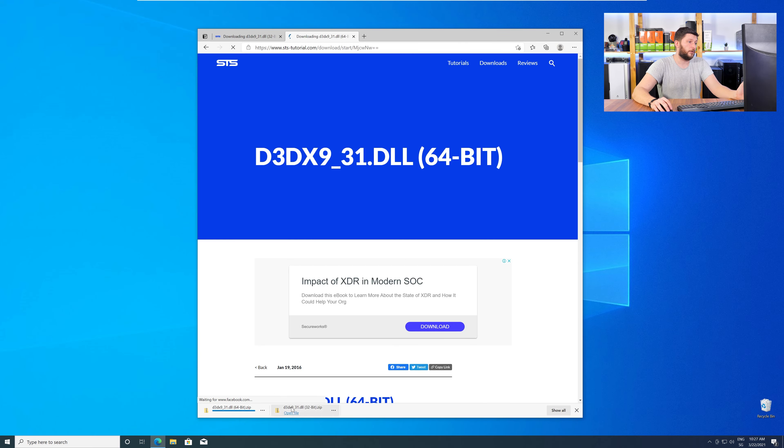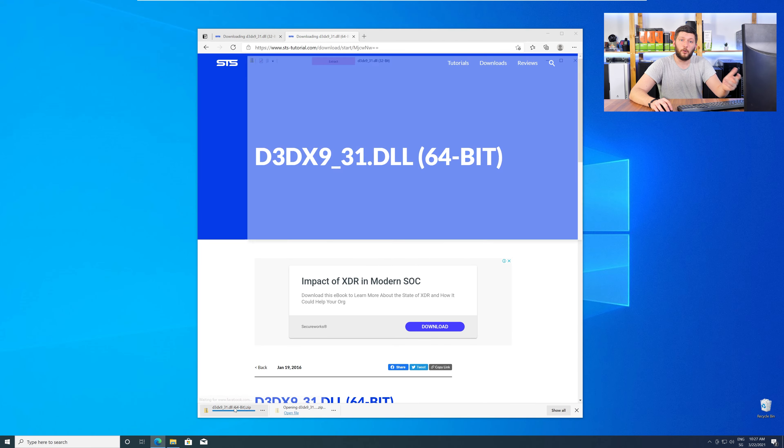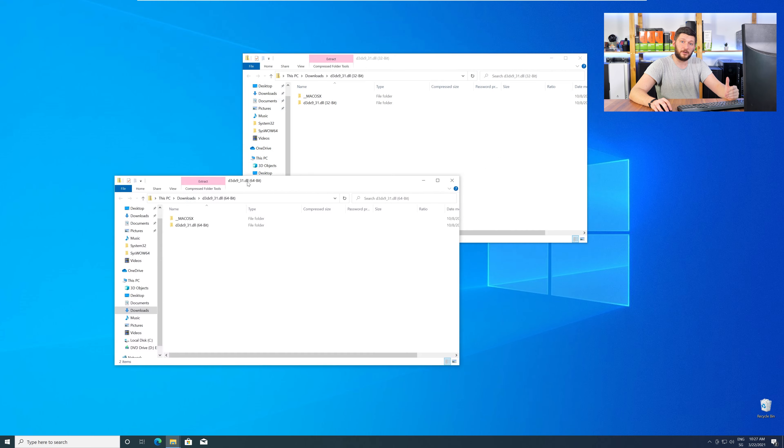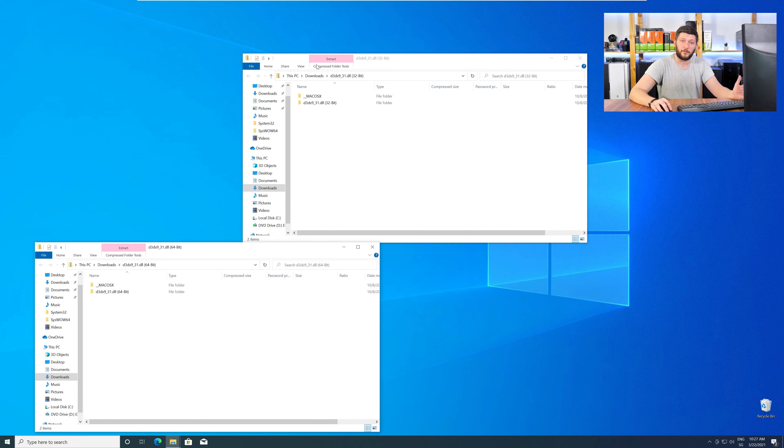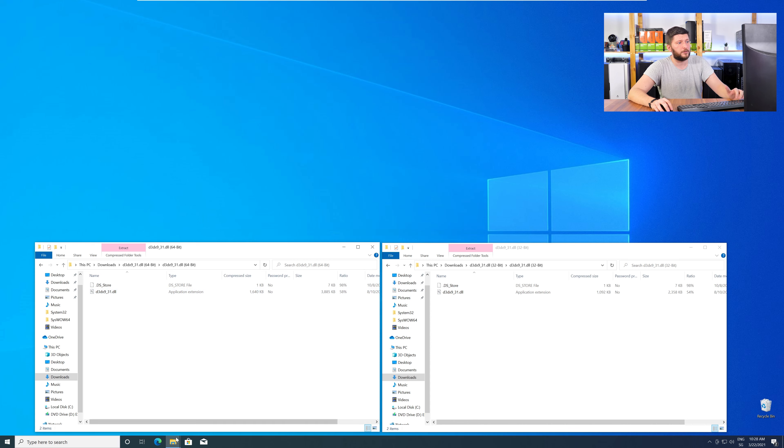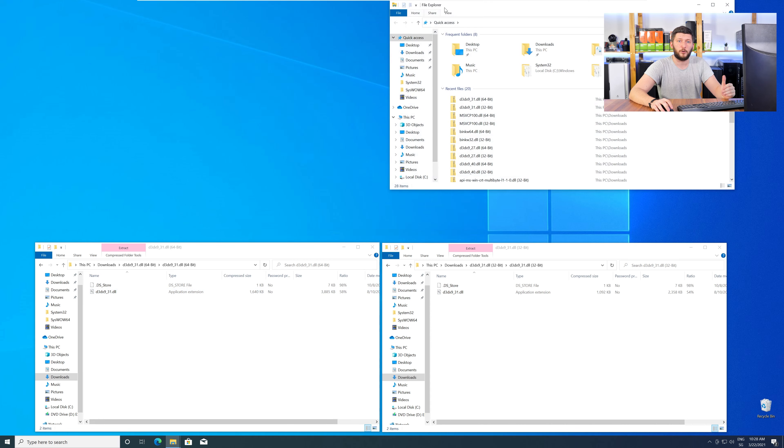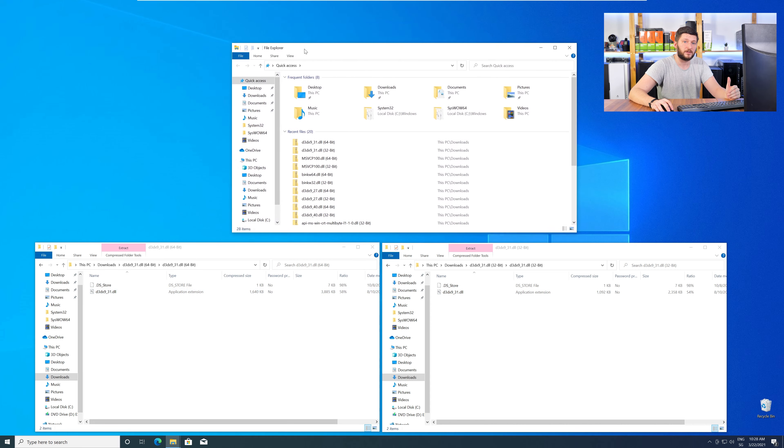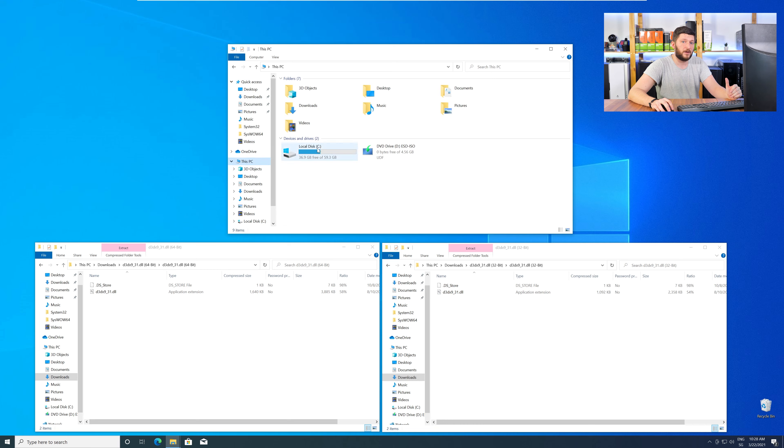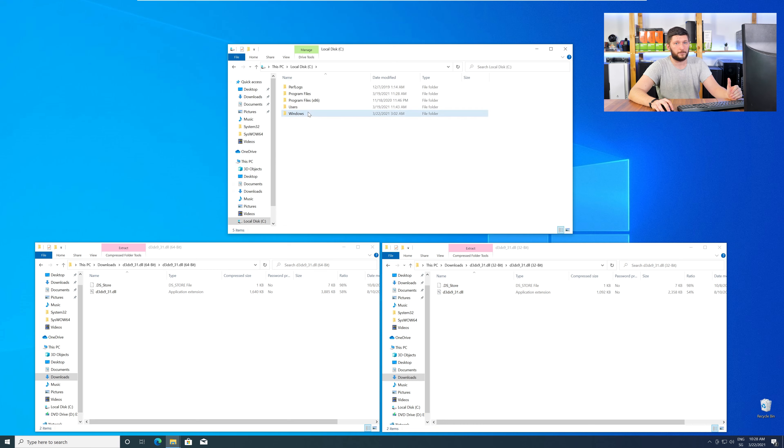After downloading the files, open them up and keep track which is which, because both the 32-bit and 64-bit DLL files have the exact same name. Now, we need to open up our Explorer and head over to our main PC, then into our C drive, and then into the Windows folder.